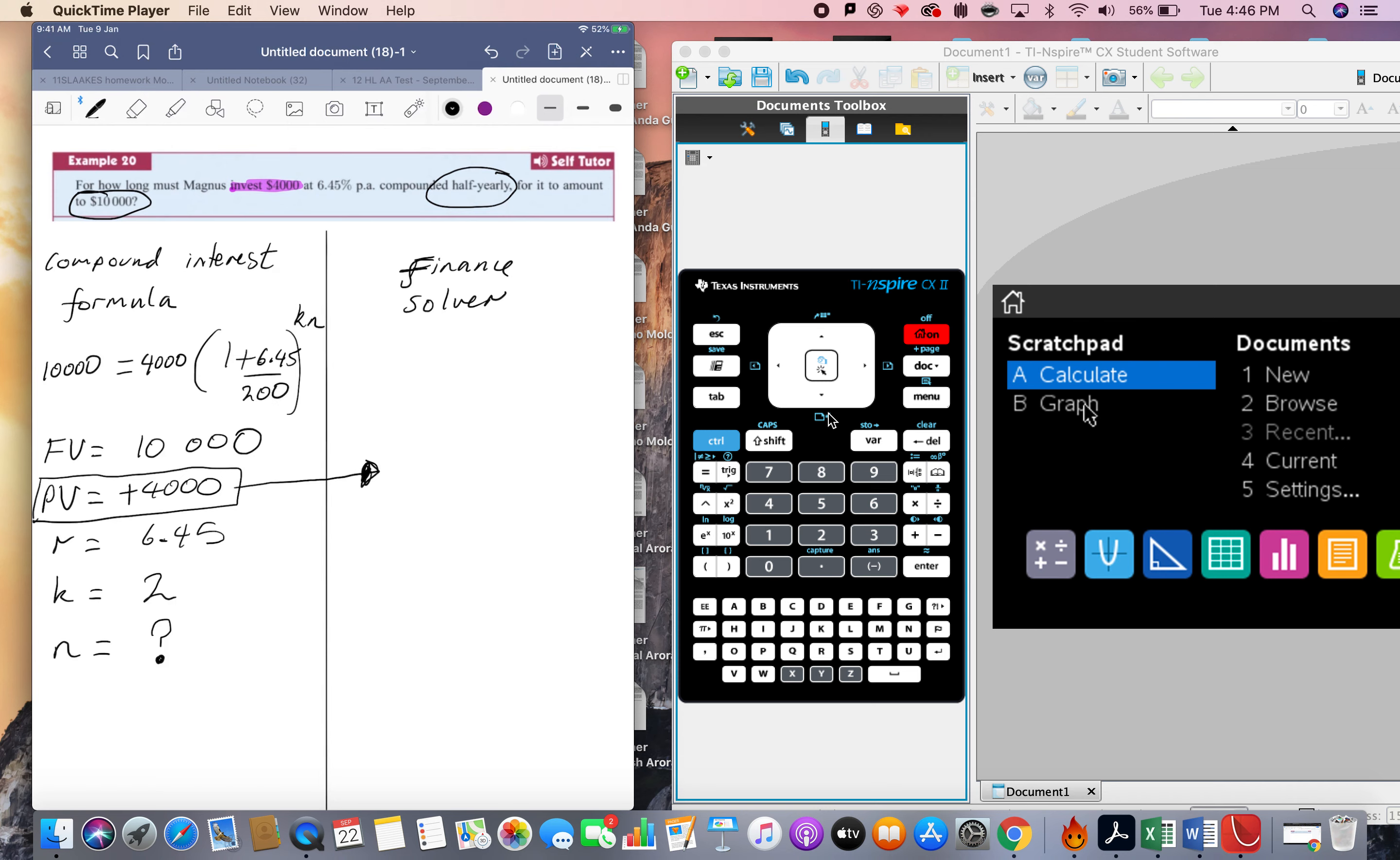And then also for the k times n, that's going to be 2 times by n. Well, n's what I'm trying to find, so this is going to be 2 times by n.